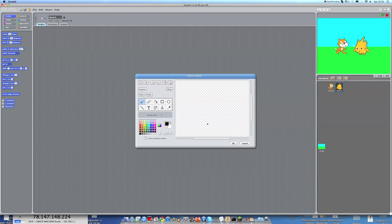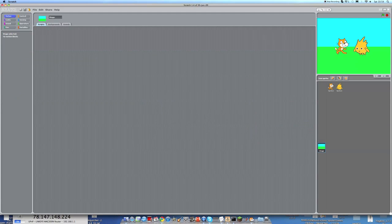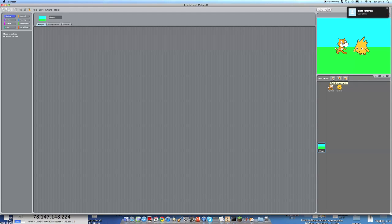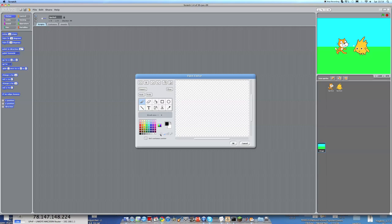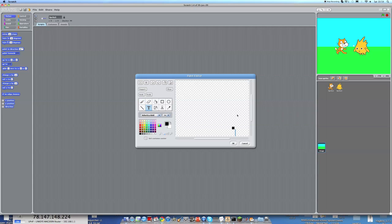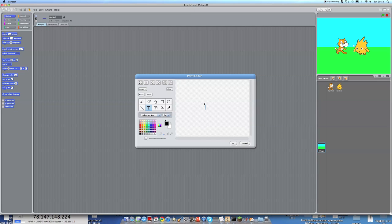As you can remember from the other example program. So we're going to click on not the choose new sprite from file button, we're going to choose the paint new sprite button. And now we're back into the paint editor as you can see, the same one that we used to make the background.